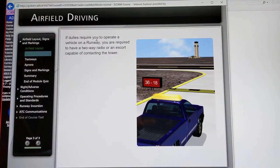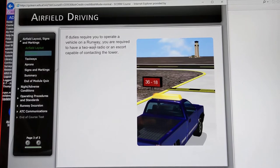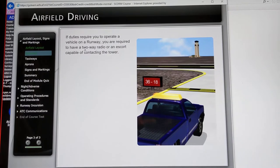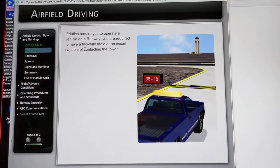If duties require you to operate your vehicle on a runway, you're required to have two-way radio or an escort capable of contacting the tower. It's very important.